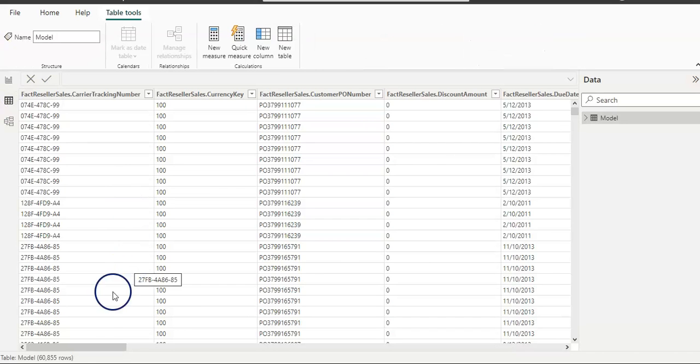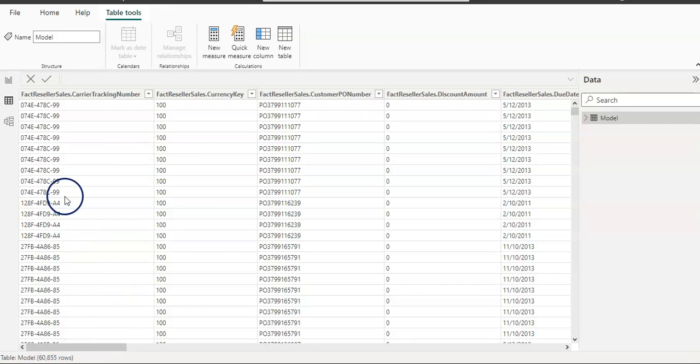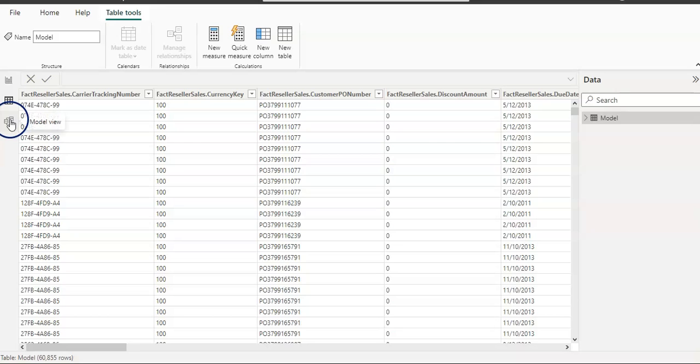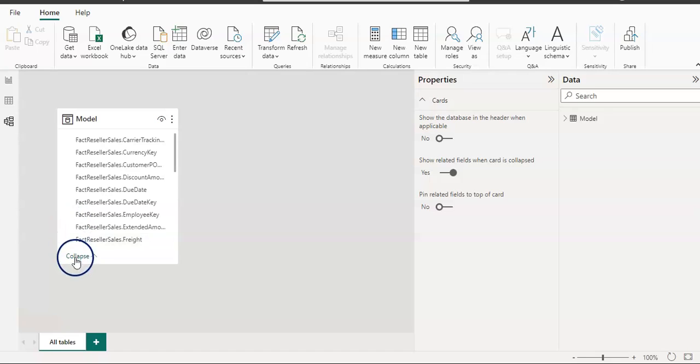Let's see the table view. We can see all the data here from that table, which is a pretty huge table—60,000 plus rows. I can click on the model as well, so we have only one table.